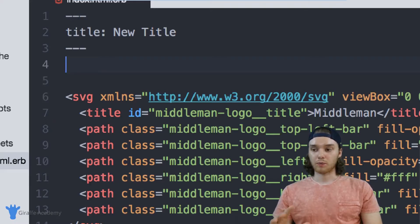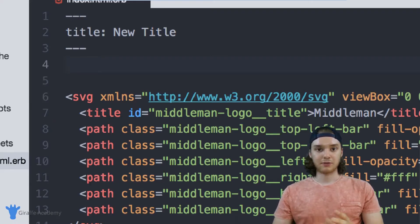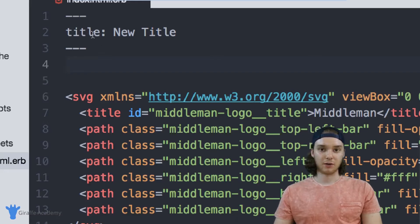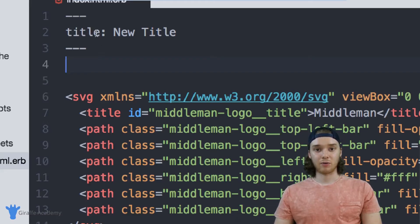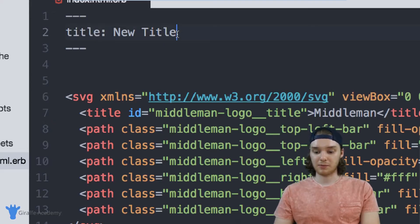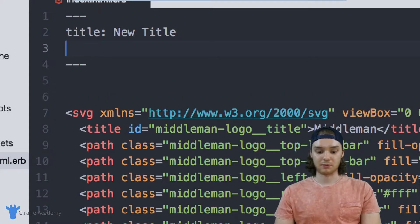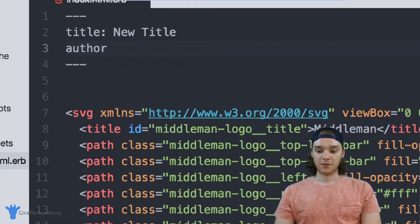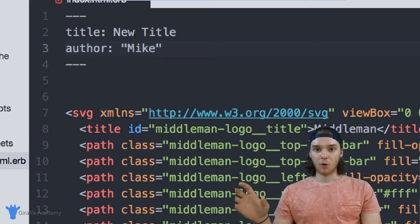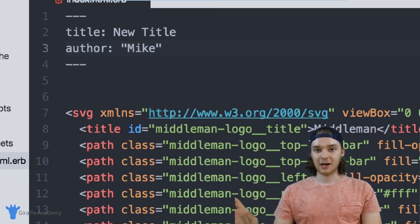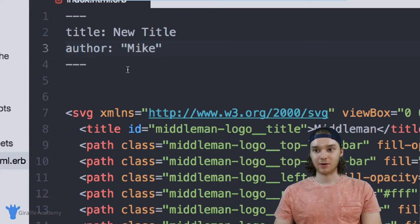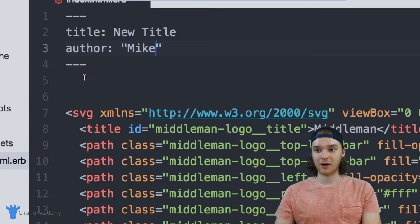So there's a couple of different variables that Middleman will use by default, for example, this title, but you can also define your own custom front matter variables. So if I was to come down here, for example, and say author, so we can define an author for our page, we can then take that custom front matter variable and access it inside of our layouts or inside of our regular files.